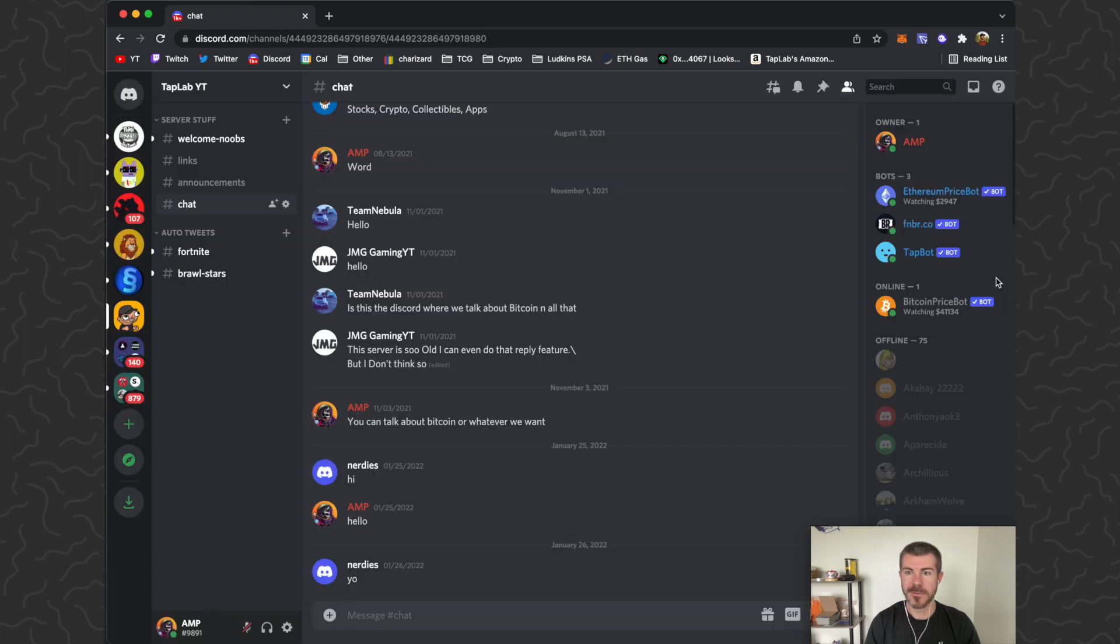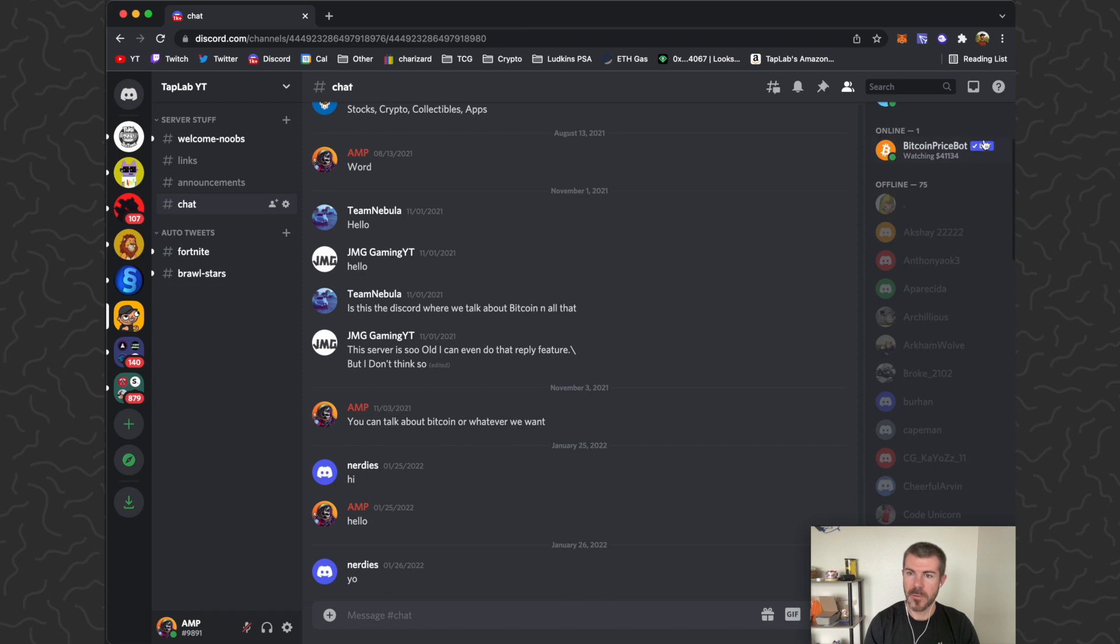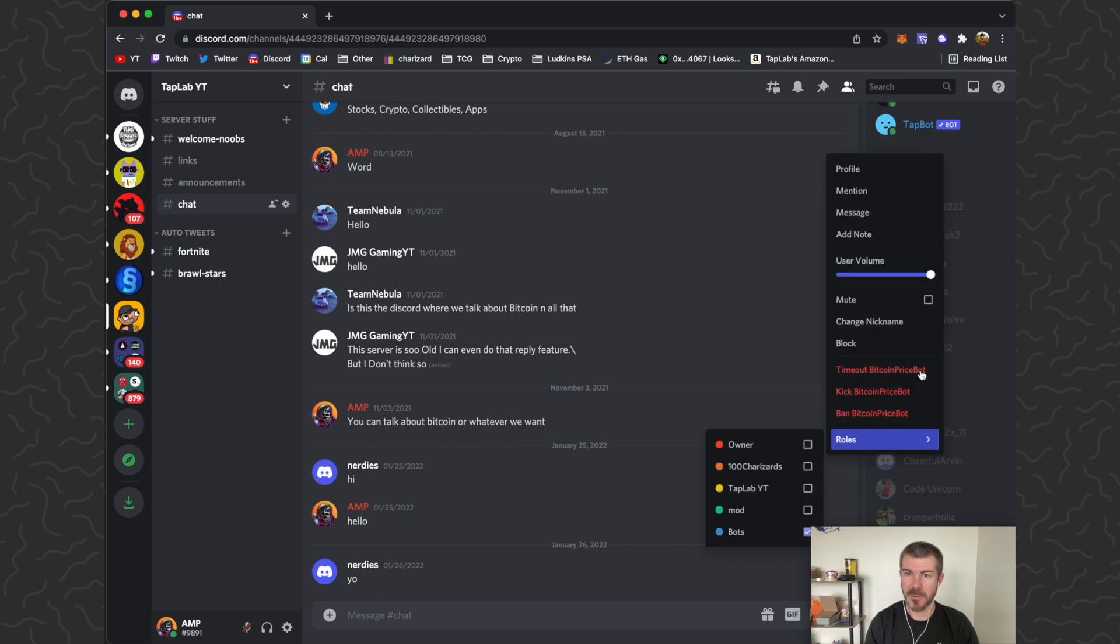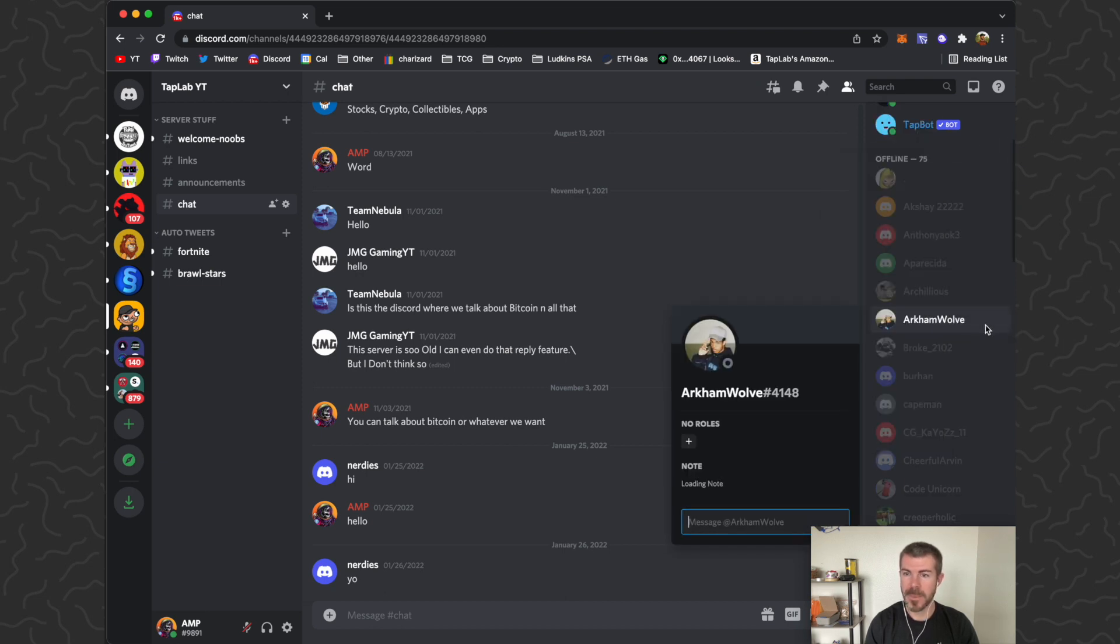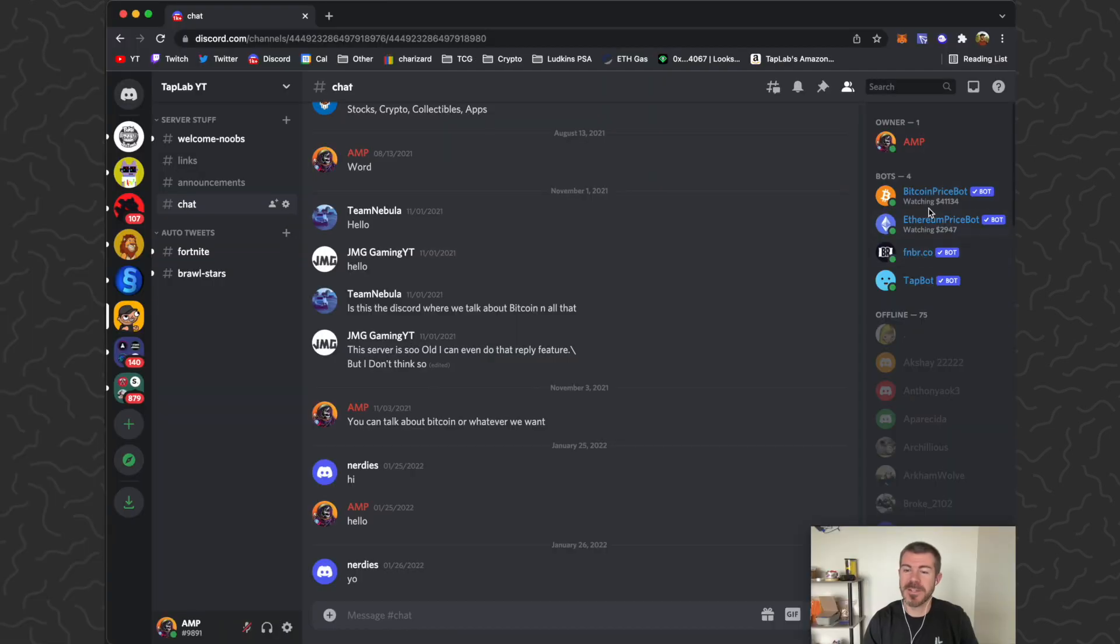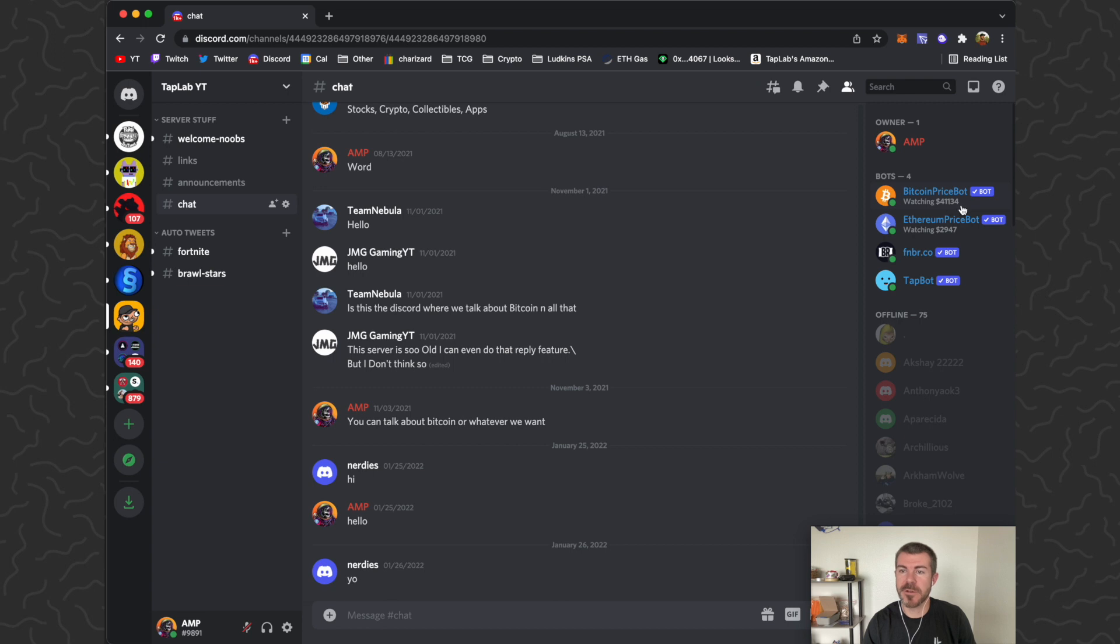Authorized. So now we can go back to my Discord here. Here's the bot. We're going to right click on this, go to Add Roles and give it the bot role. Now it's up here in the bot list and you can see that it's showing the Bitcoin price, $41,134 currently. And that'll do it. There's how to add a Bitcoin price bot into your Discord server.